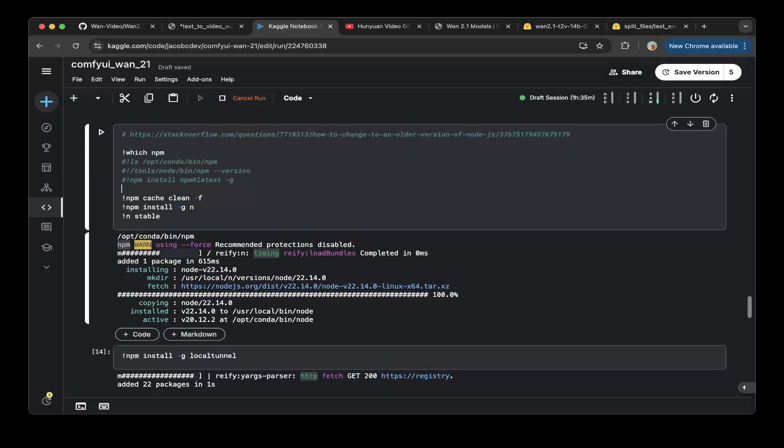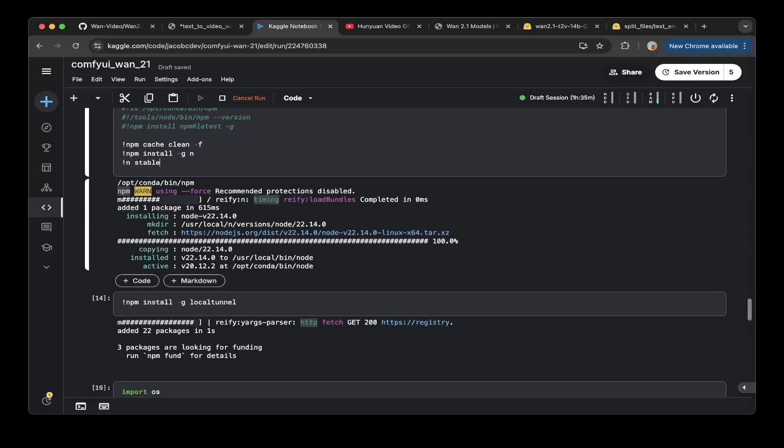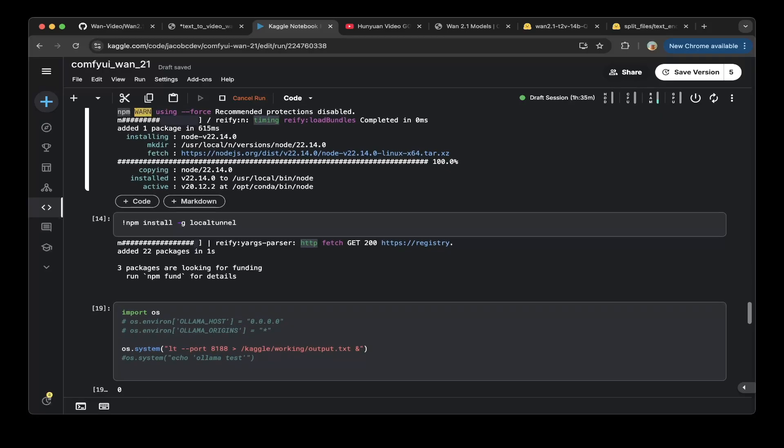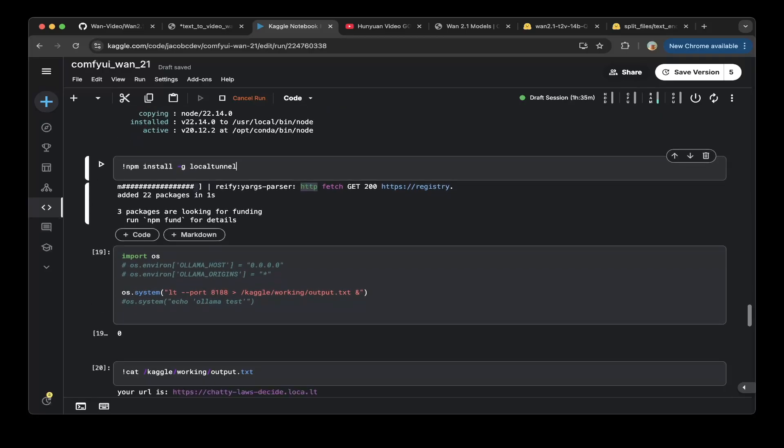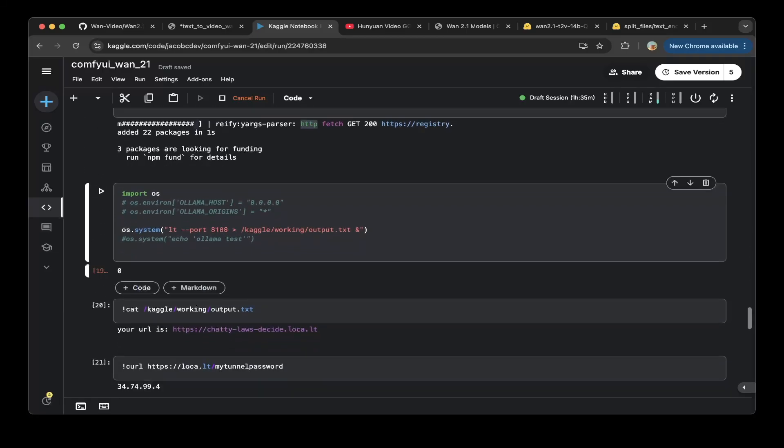You have to upgrade the node so just do a npm cache clean and npm install global node and then do a node stable so you install the latest version, stable node v22. Then make sure you do npm install local terminal.